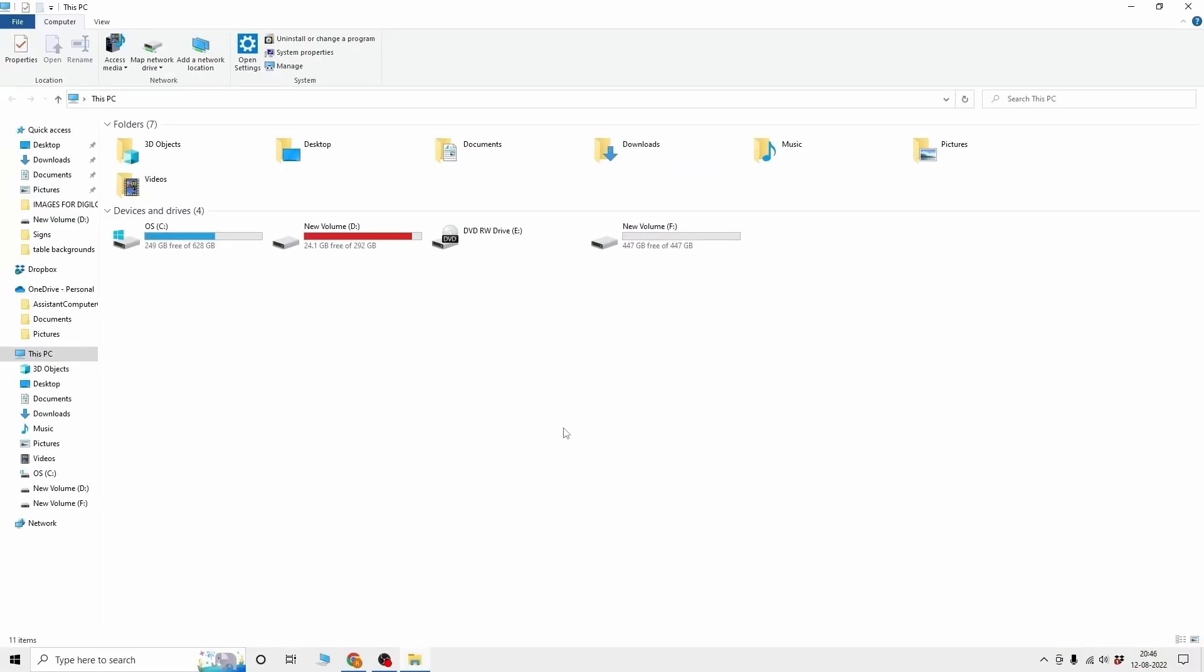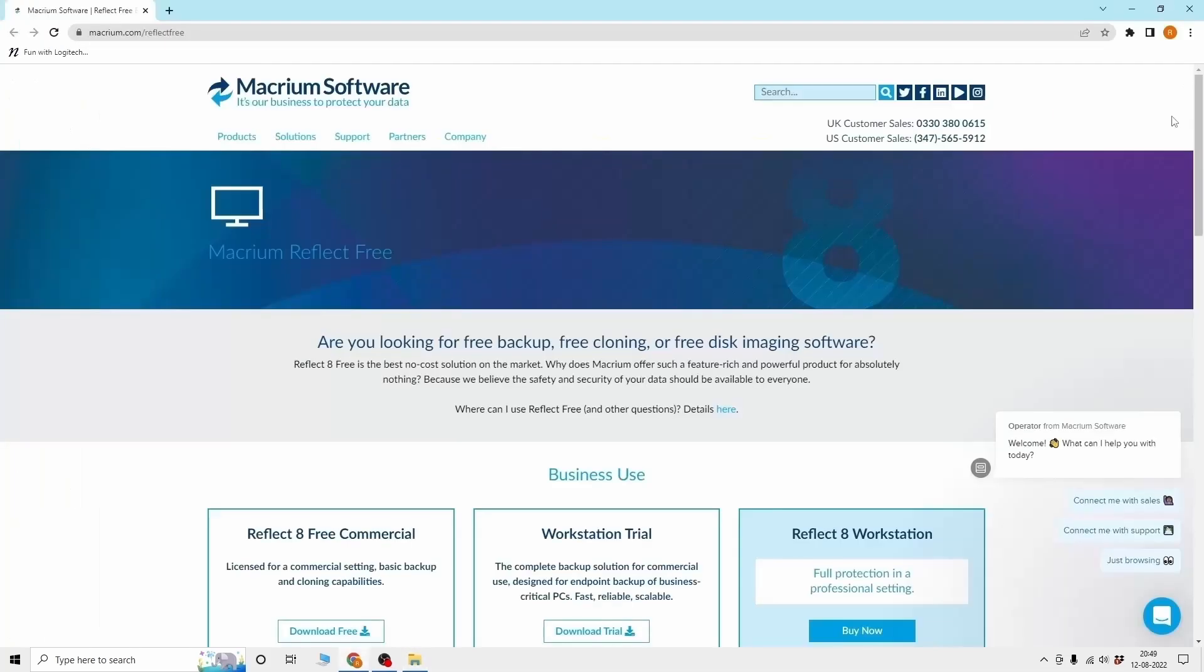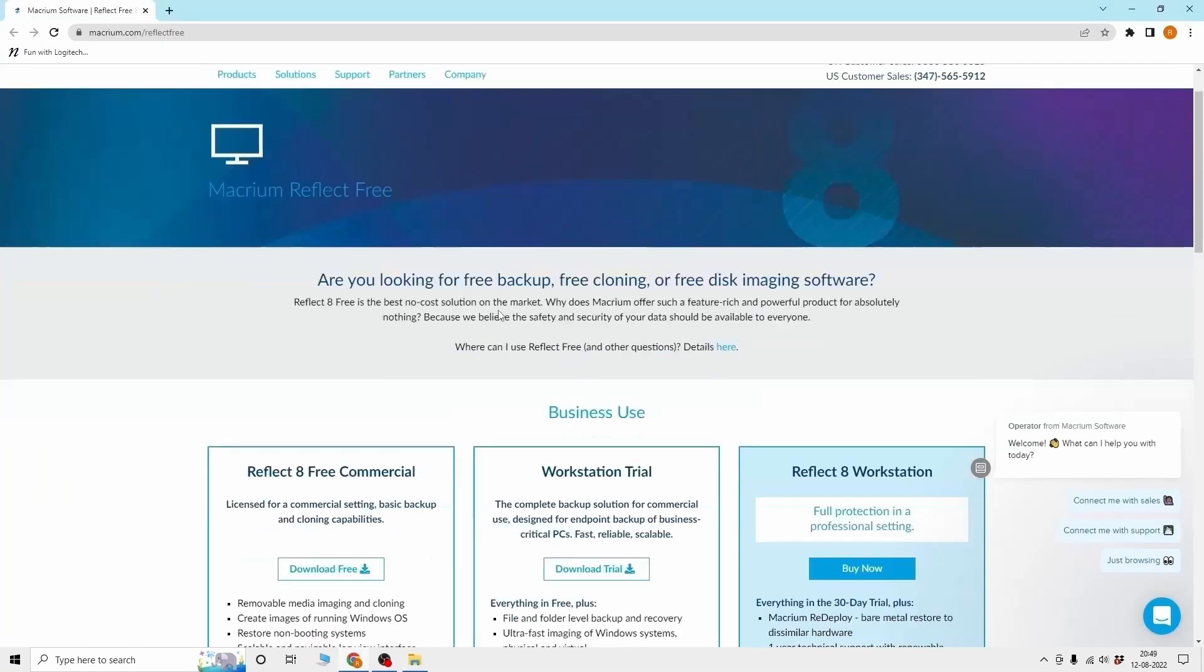After this, you have to download the cloning tool. There are many free cloning apps that are easily available to clone, but I will be using Macrium Reflect Free. For this, we have to go to the Macrium Reflect Free page, whose link you will find in the description below.